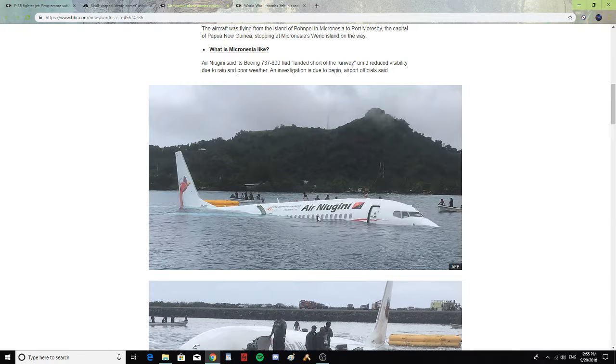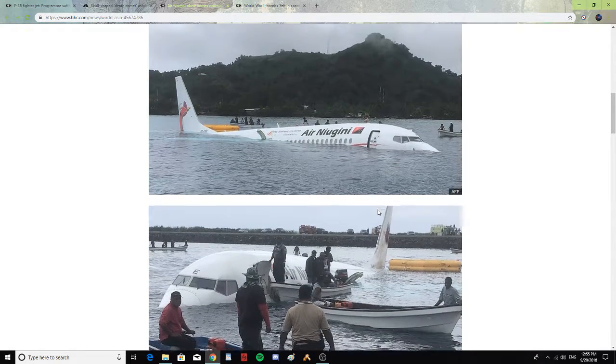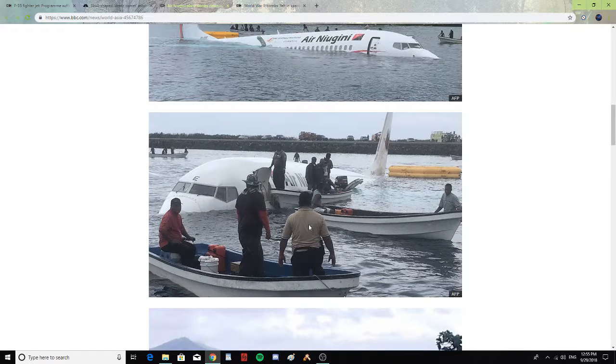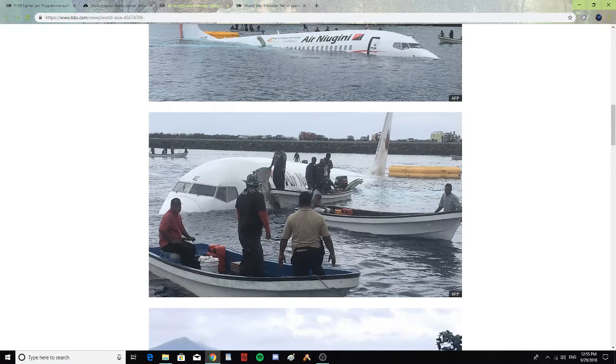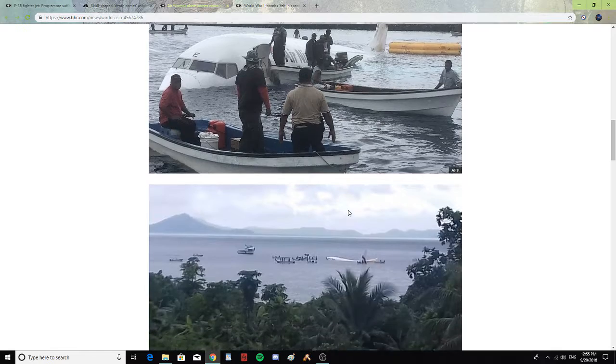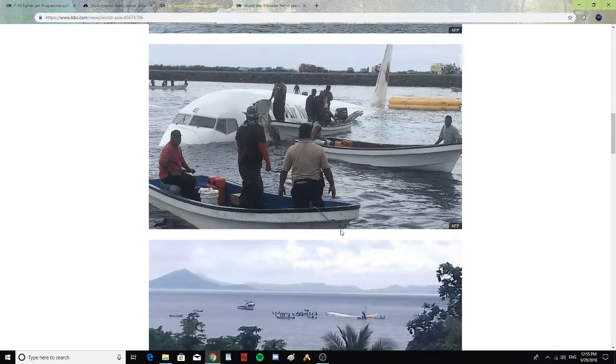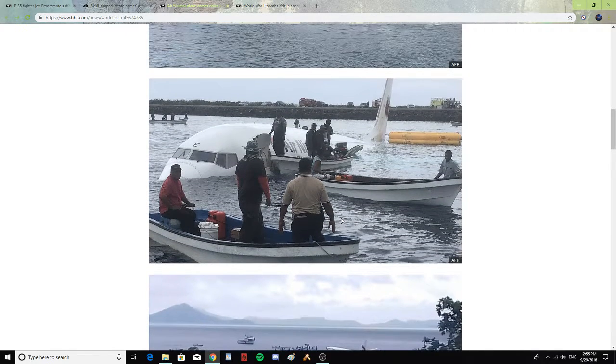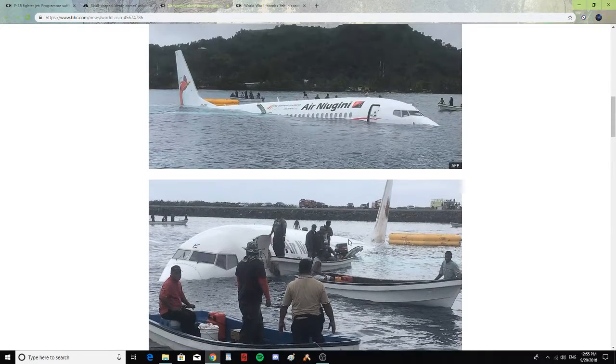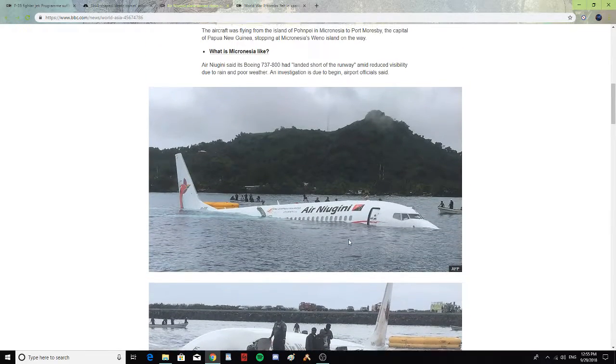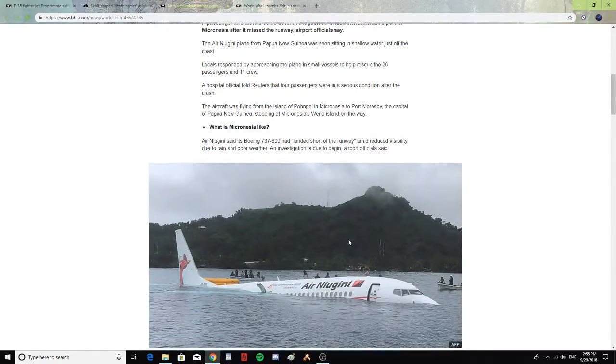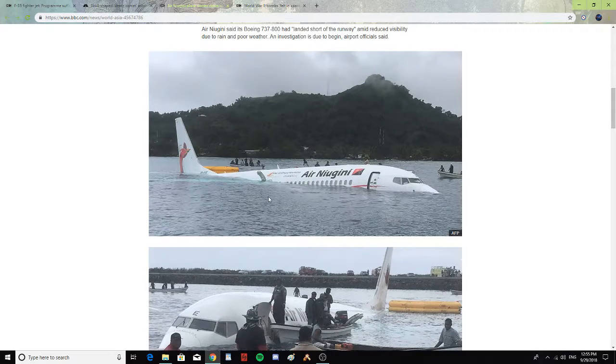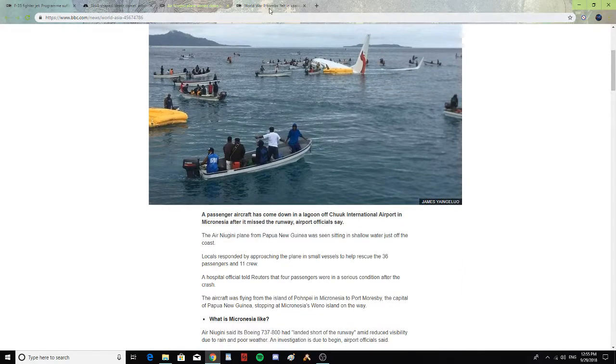You see here the plane in the water and the small boats trying to pick up the people and passengers. That is kind of a sight to see. People don't usually expect to have a water landing, but if you miss the runway, then you get this. Thank God everybody's safe.